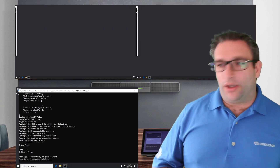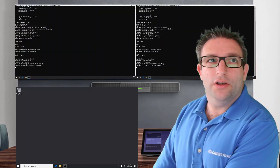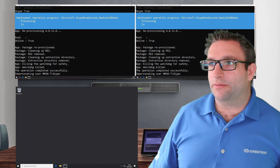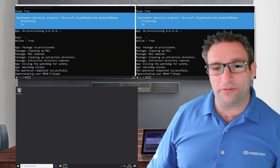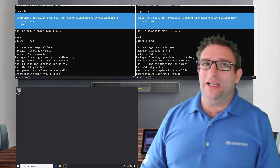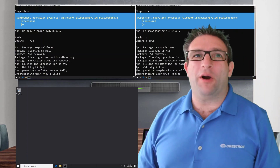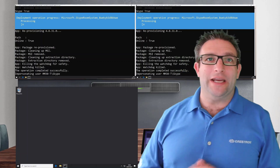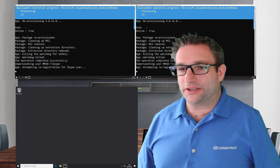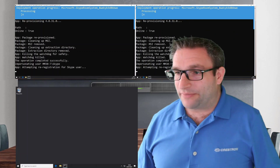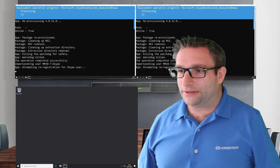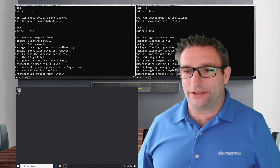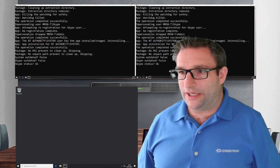Now it's asking if we want to run the script — select R for Run Once. If you did this while signed out of the Skype account it would fail, so you must run this while the system is signed in. It's now deploying the new Microsoft Teams room — still called 'Skype room system' in the script, but don't worry, it functions as a Teams room system. It's impersonating the user mm30-t\Skype because that's the context in which the application is installed.